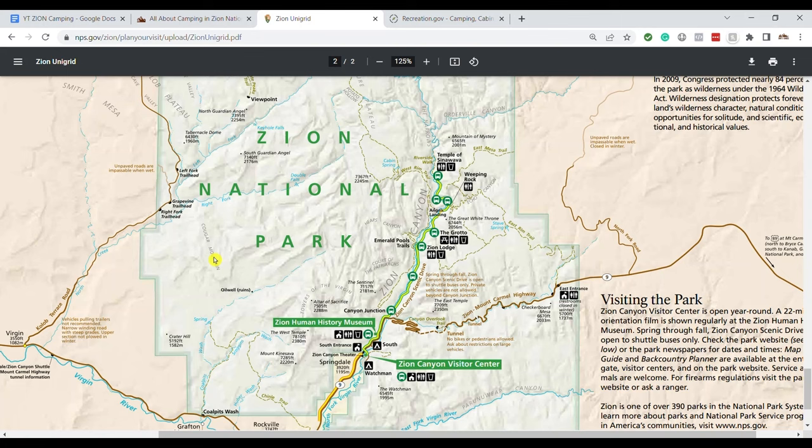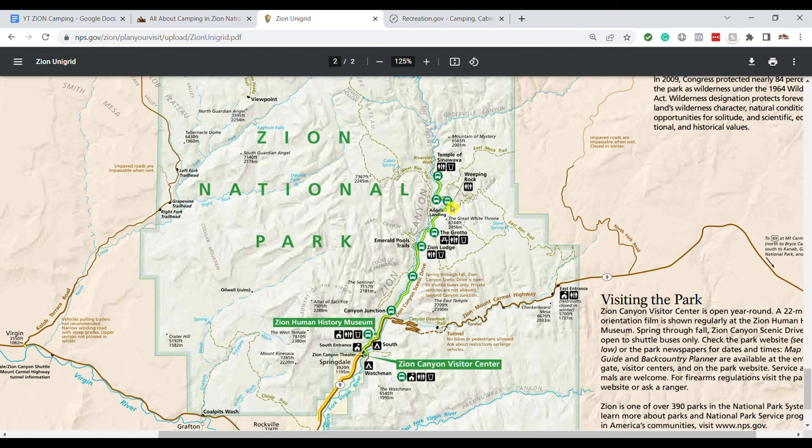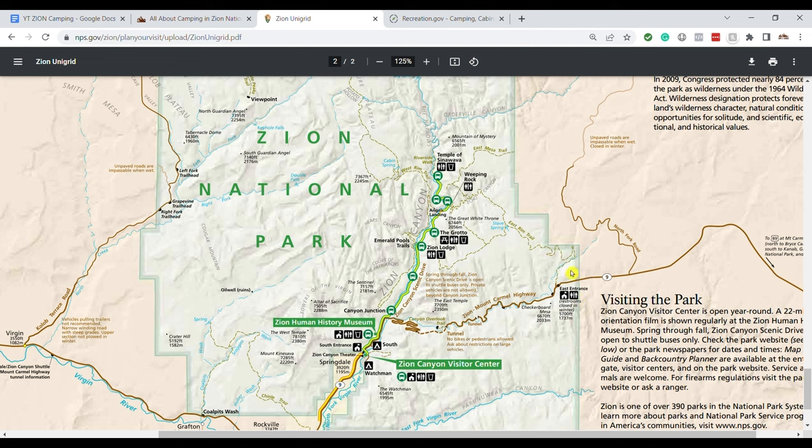Okay so let me show you where these campgrounds are. I think that will help make your decision a little bit easier as to where you want to stay. So looking at the map of Zion National Park we have so this is the main area of Zion. This is where most of the stuff is. This is the Zion Canyon Scenic Drive right up in here and then this is the eastern side of the park which is a little bit quieter not as busy and not as much to do.